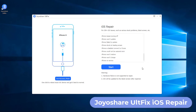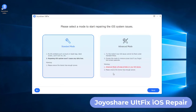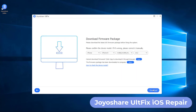After your iPhone has entered recovery mode, press the Start button to proceed. Now you are in the mode selection window. To get out of the iPhone red screen without data loss, click on the Standard Mode box, then click the Next button. Check the device info and download the firmware package by pressing the Download button.